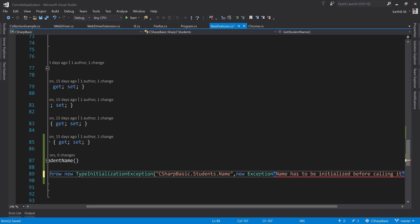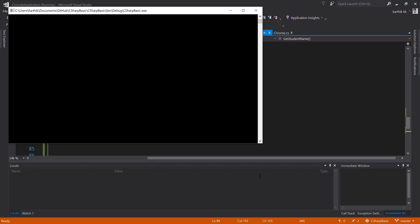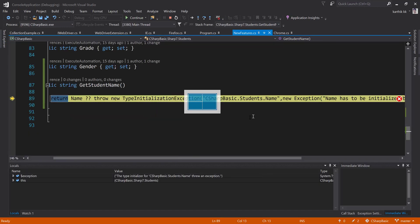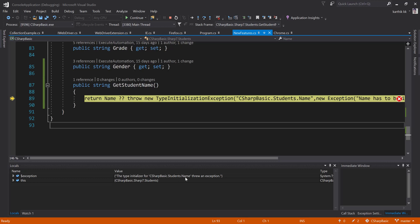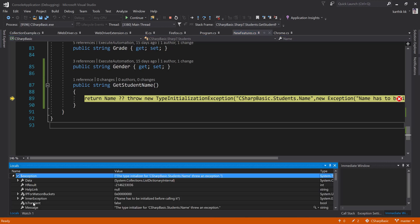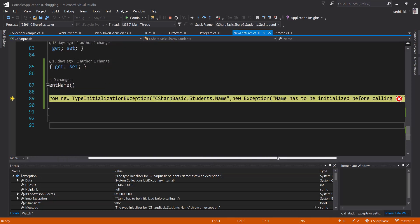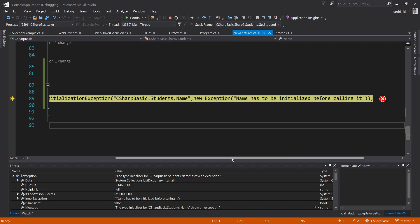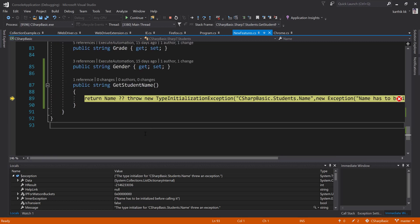Now if I try to run this piece of code, you can see that we're going to get a message here which is a very handy message. It says the type initialization of C# Student.Name threw an exception, and if you see the inner exception it says the name has to be initialized before calling it. So this is the one which we just passed in here for this particular method.